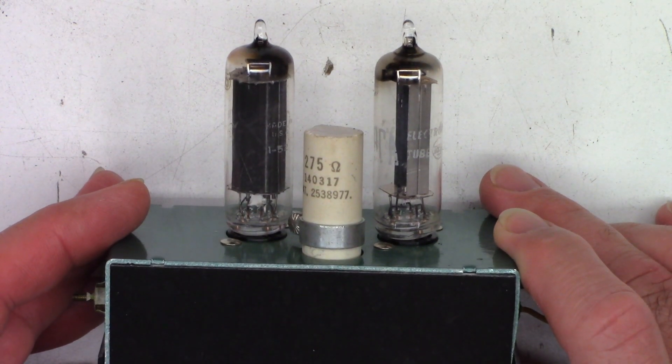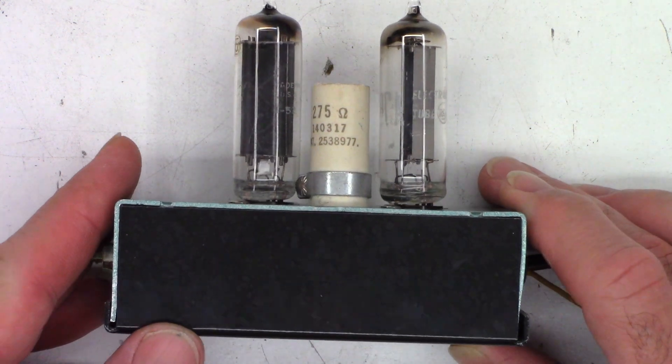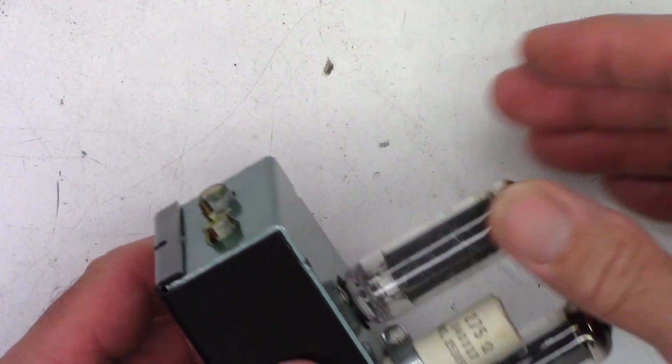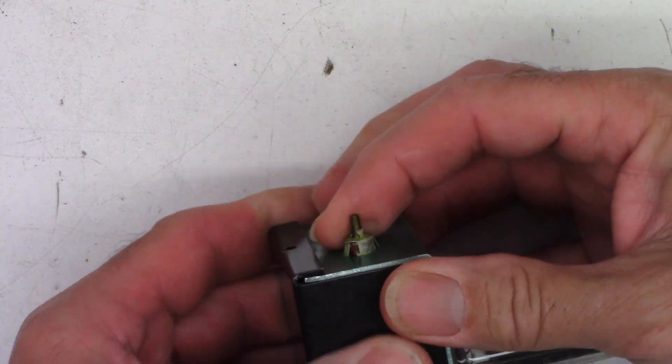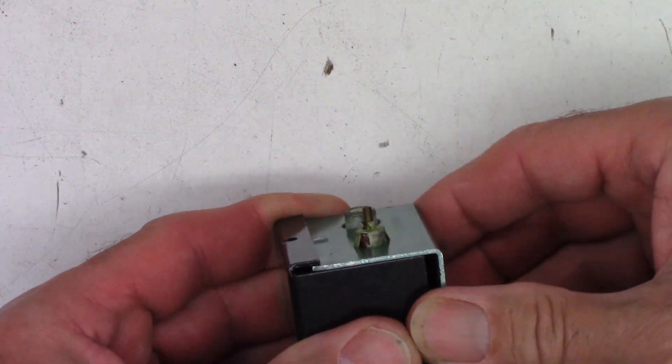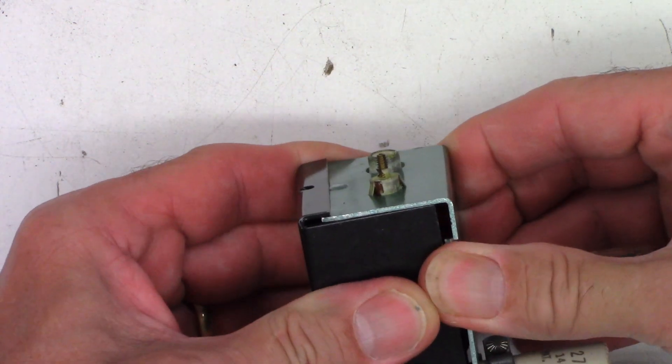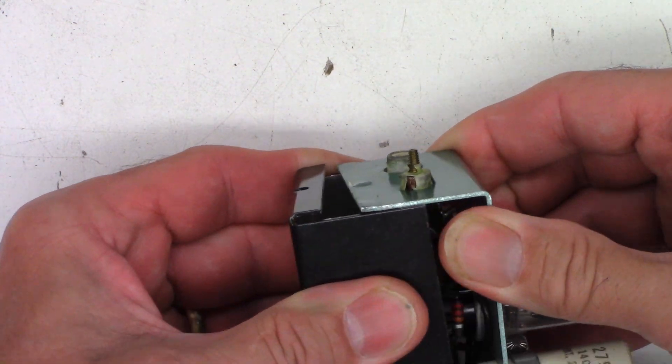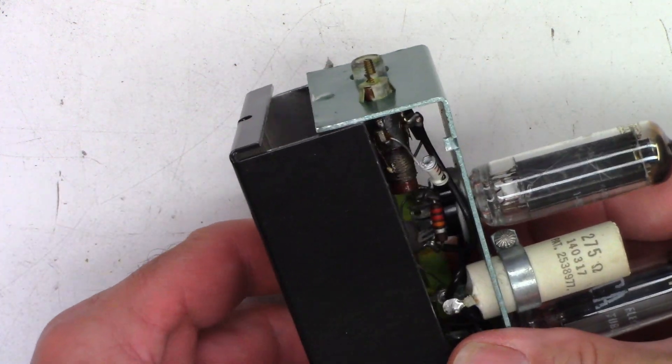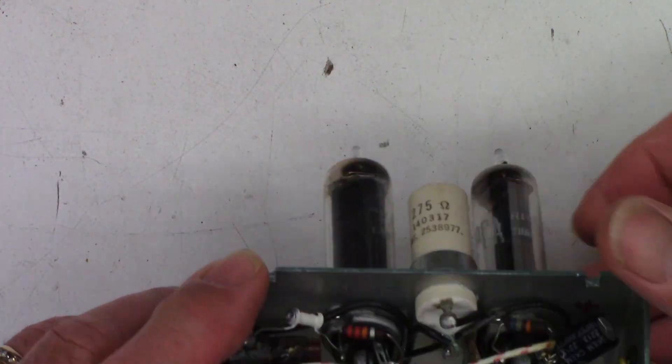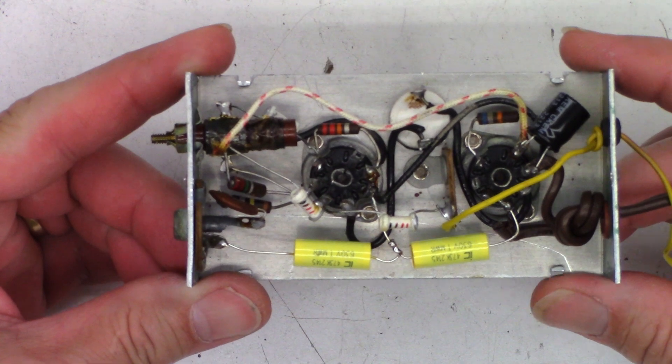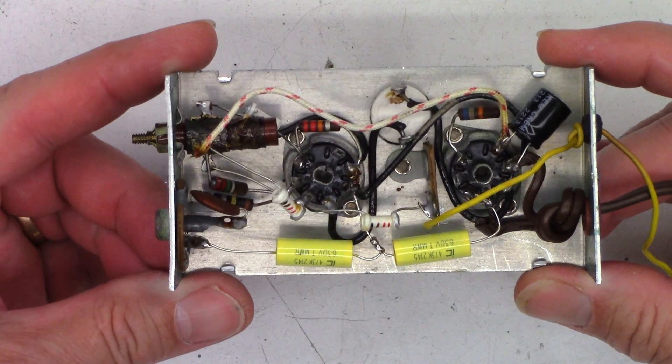Let's go ahead and pop the cover off of this. There's actually no screws in this thing, it just snaps together and then I'll show you the inside of it here.